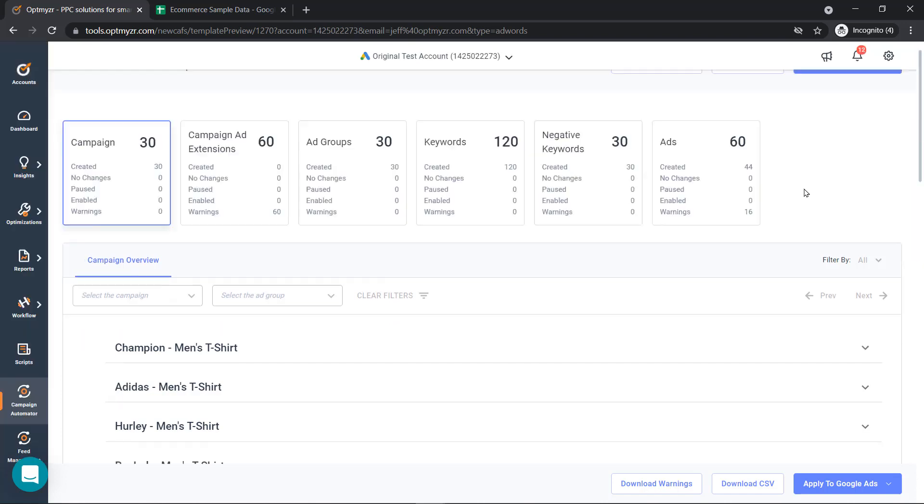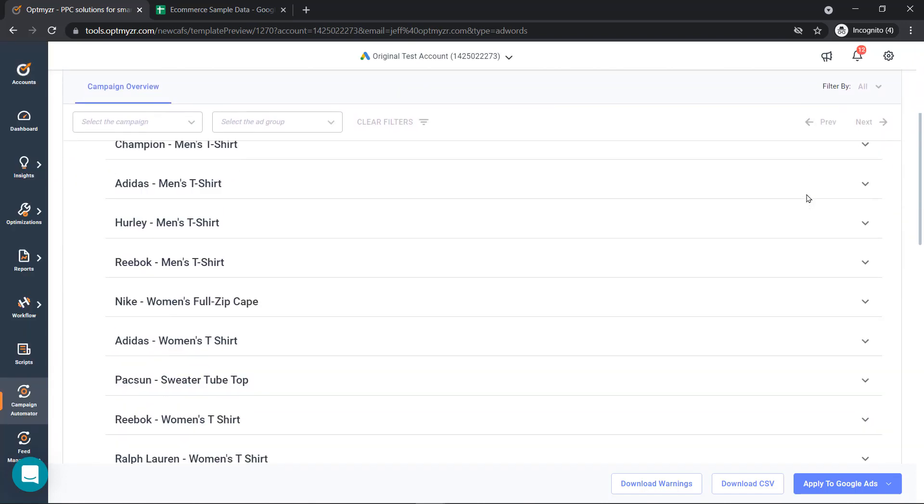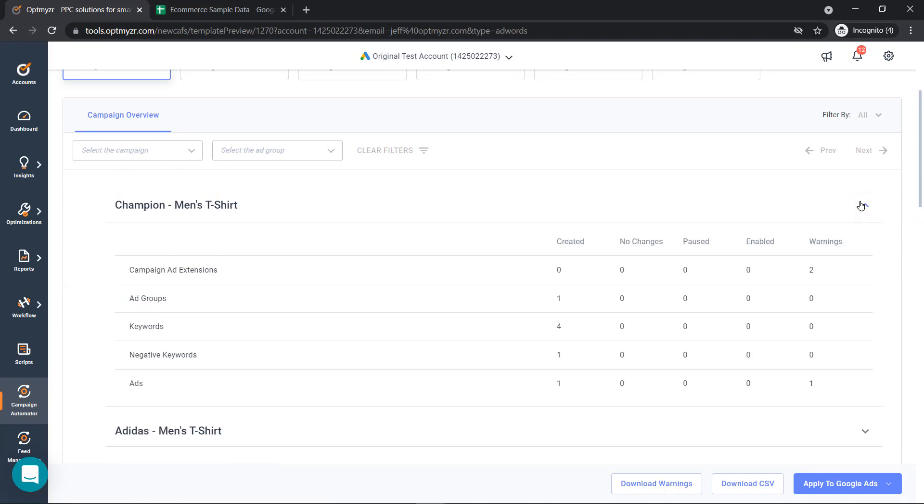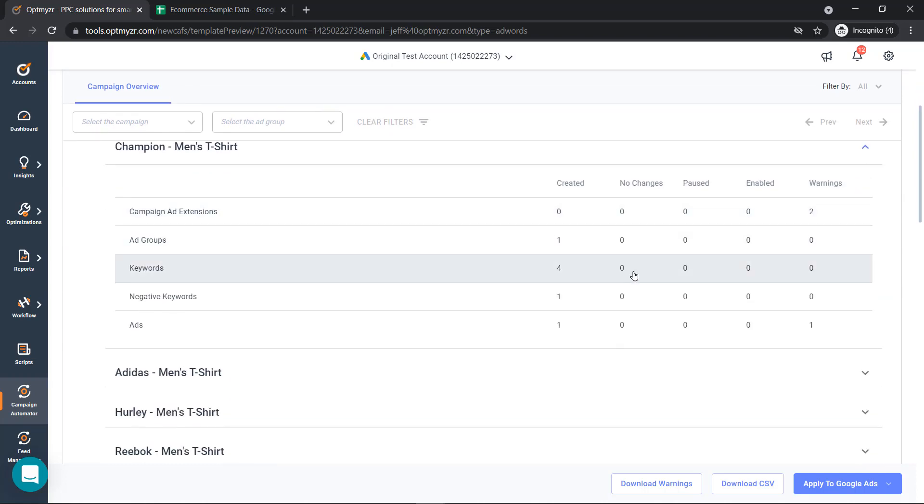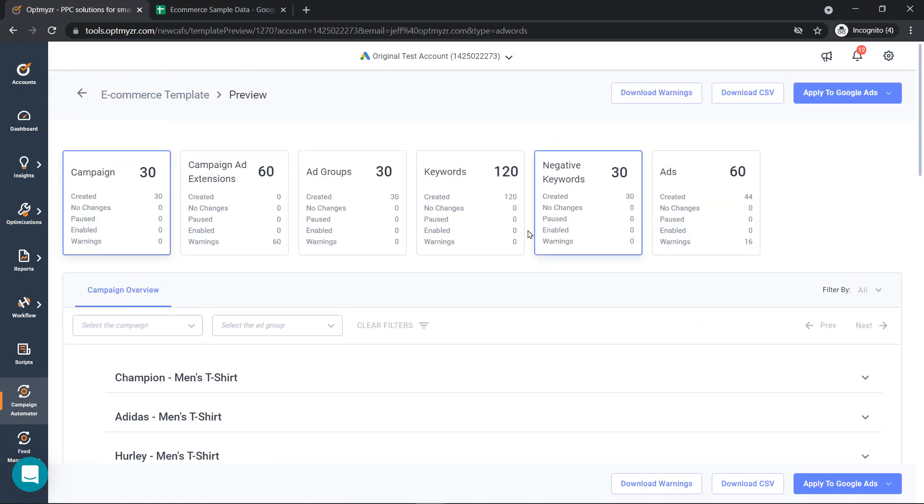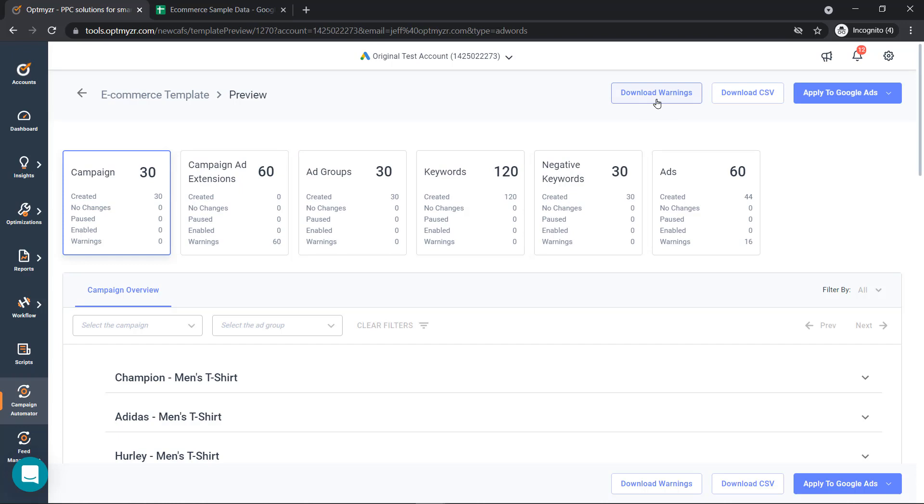We'll see a preview and then we can look into the specific campaigns that we've created. You will see warnings so you can fix anything that is a potential problem before you apply them to Google ads. In this case, we've got 60 warnings from our ad extensions and it could be something really easy to fix like too many characters in that particular ad extension. You can download the warnings here to get more information.